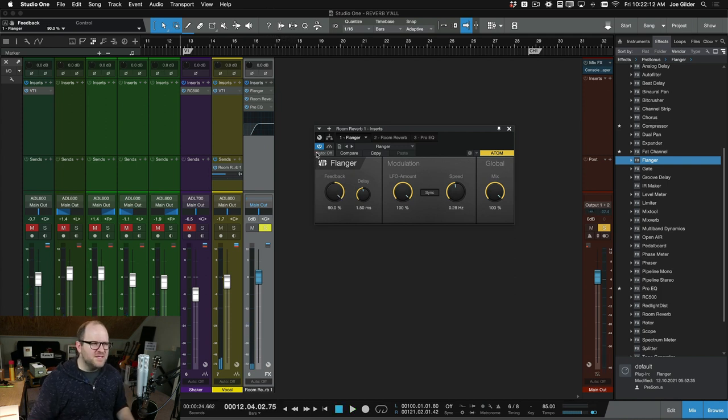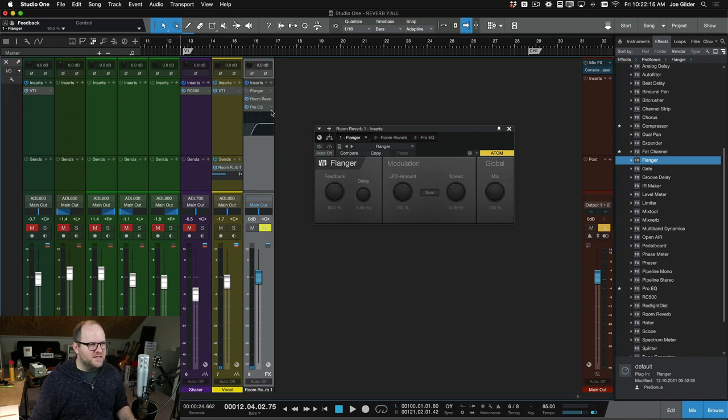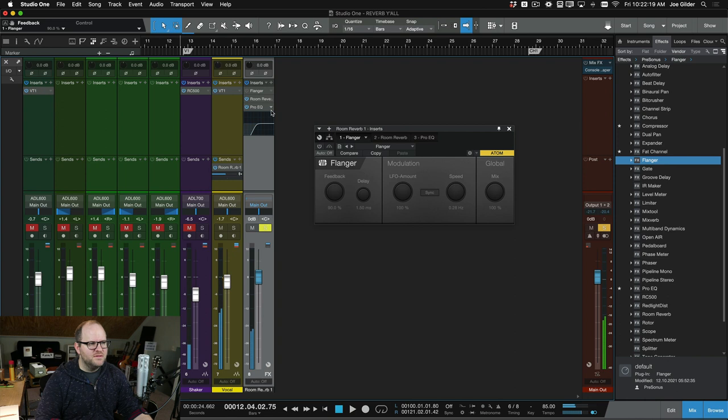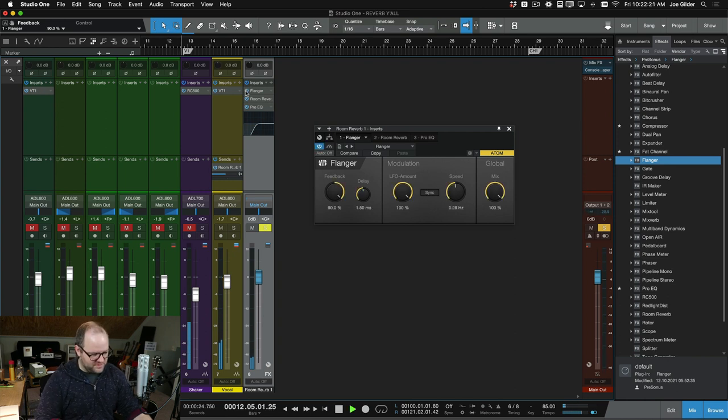[listens] It's pretty subtle. That's the only problem I have with it is here it is without the flanger. [plays] And here it is with the flanger.